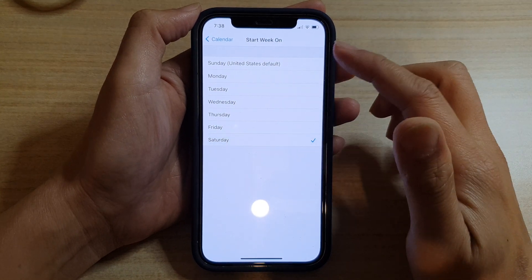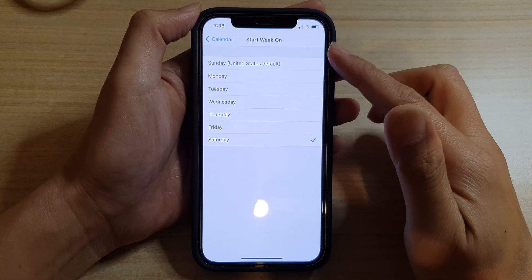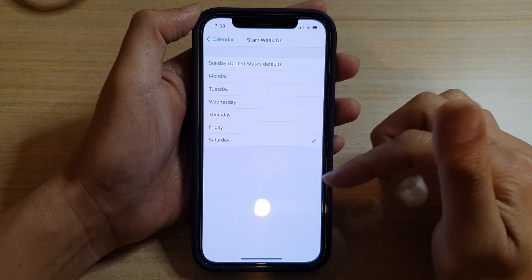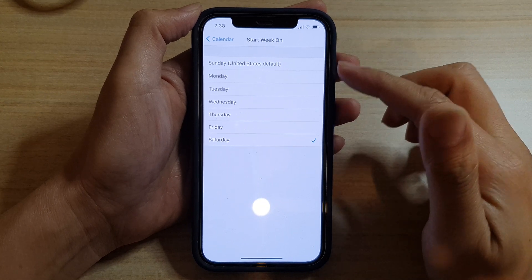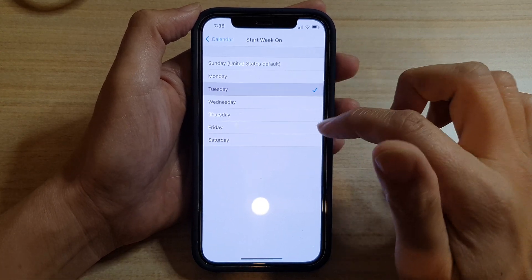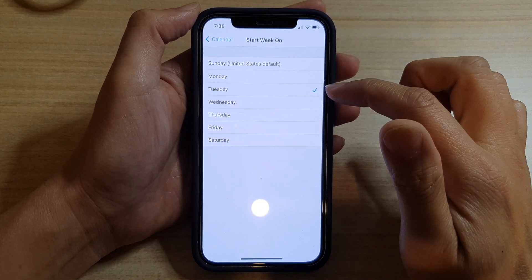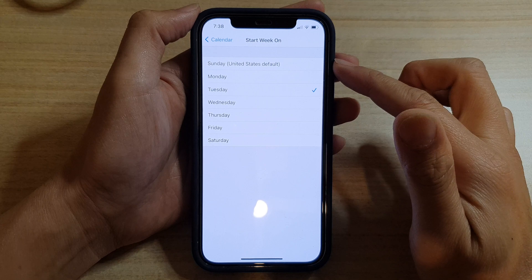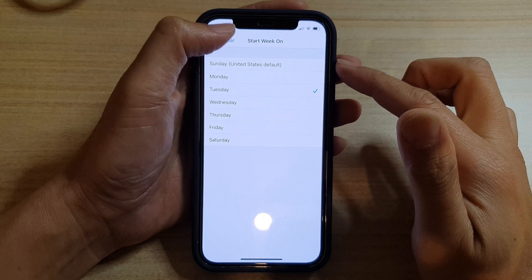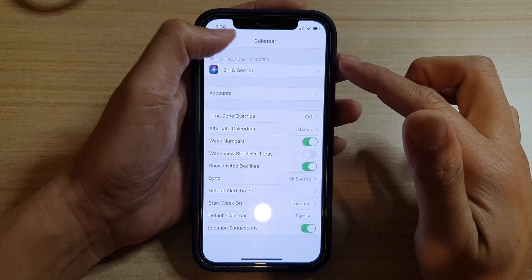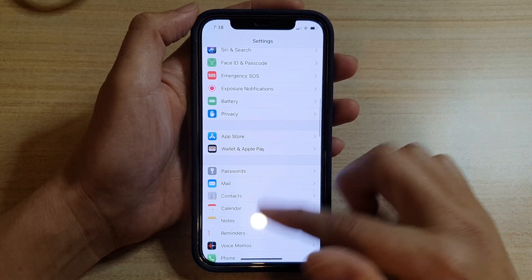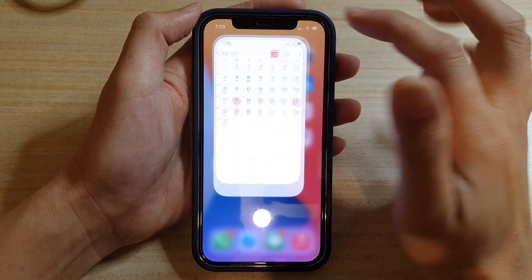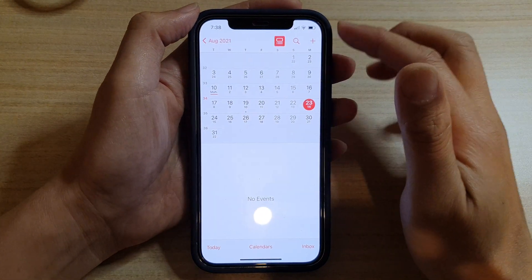Basically all the days are there for you to choose from. So let's say if I choose Tuesday as the day to start the week on. Now if I go back to my calendar, you can see...